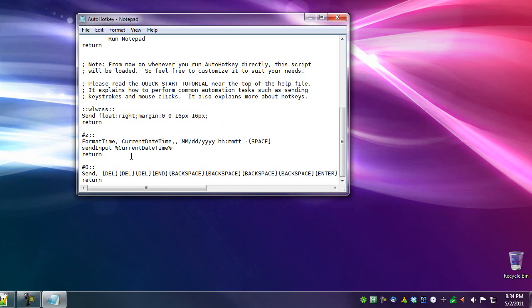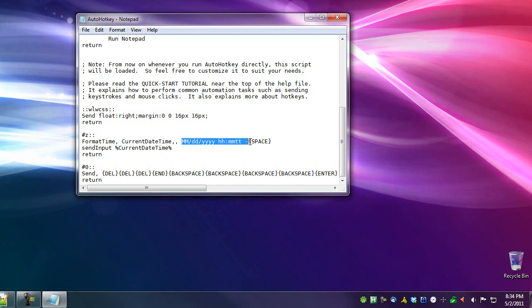And then after that, what happens is that when I press Win+Z, it will send whatever is after these two commas. So it's going to send month, day, year, space, 12 hour, colon, minute, AM/PM, space, dash, space. I added an extra, I have to actually put the brace space and brace here because it doesn't put the space afterwards.